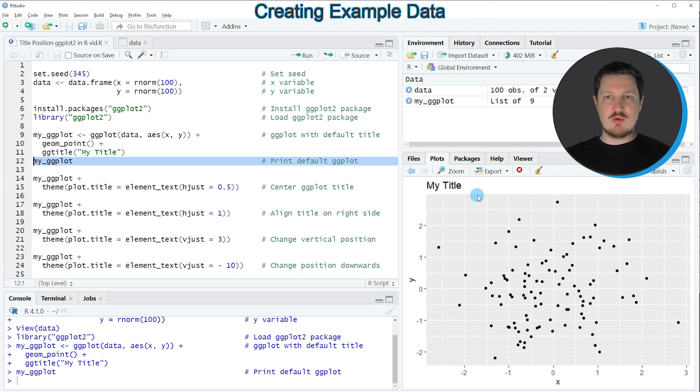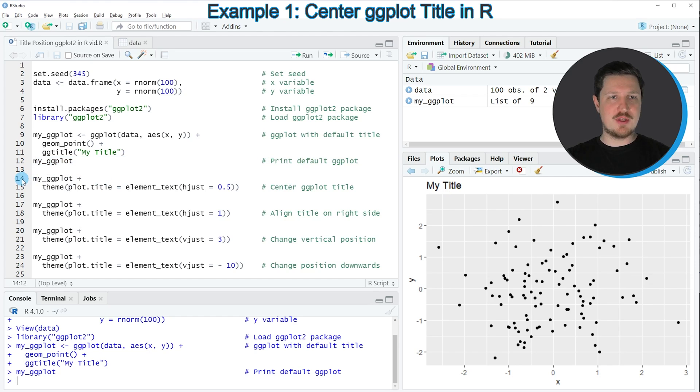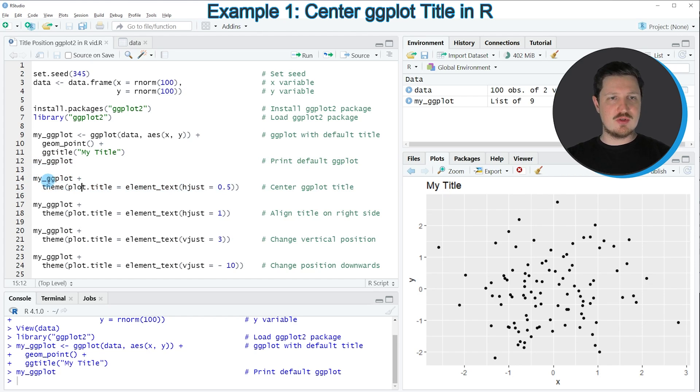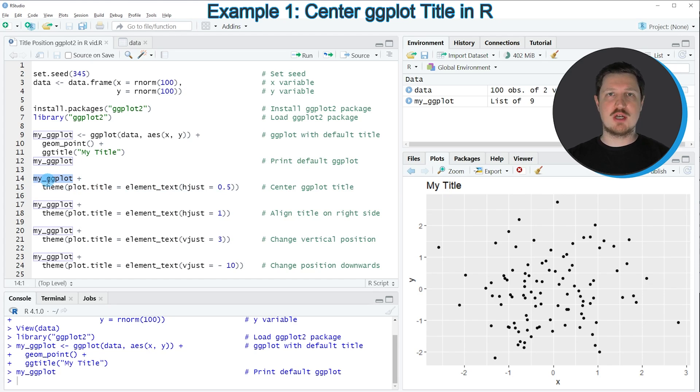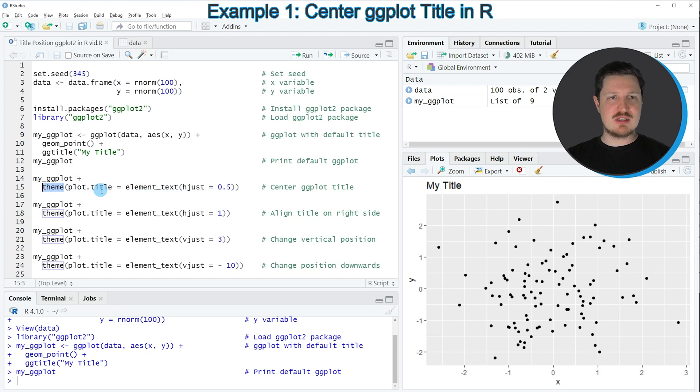So if you want to change the position of this title to a different position, we can use the code that you can see in lines 14 and 15. In line 14, I'm specifying the name of the plot object that I have created before and then I'm adding to this the theme function. Within the theme function, I'm specifying the plot.title argument.